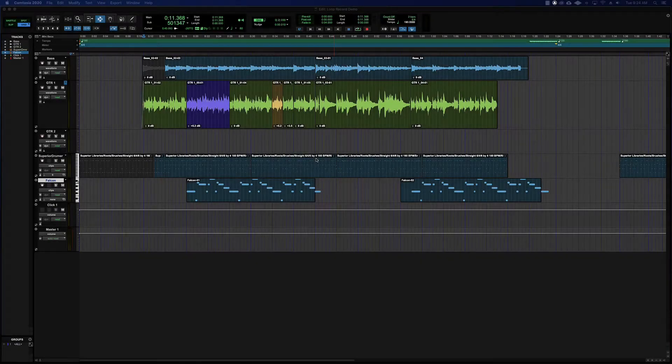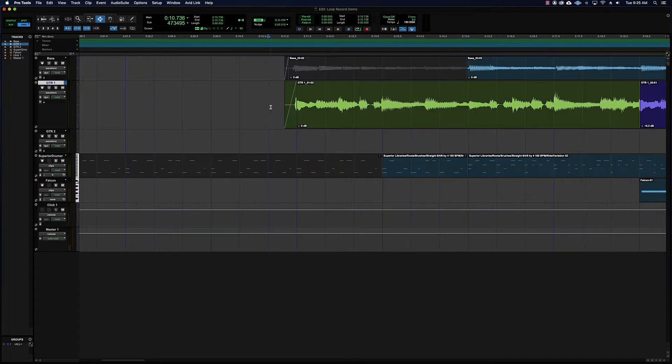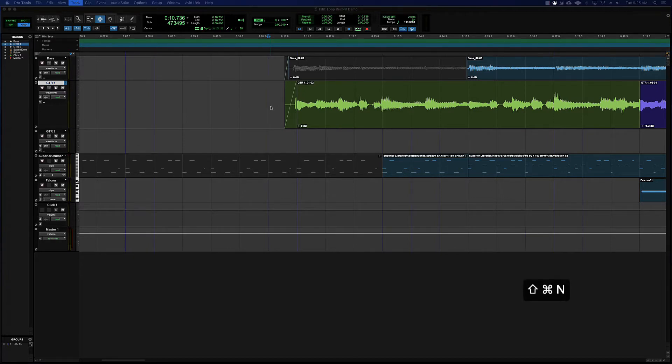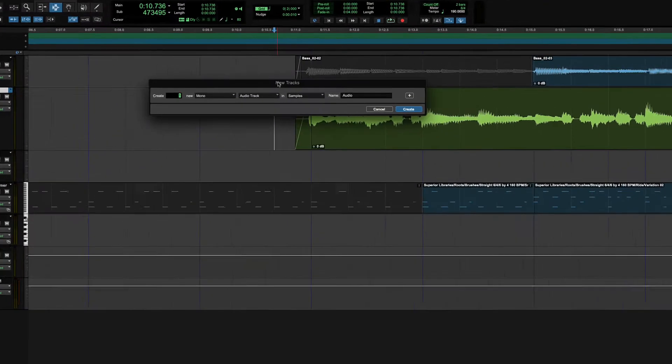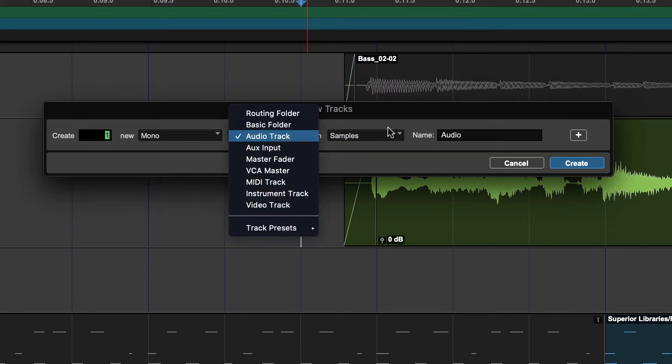Hey everyone, in this video we're going to talk about sample-based versus tick-based operation. Audio tracks will default to sample-based operation, and MIDI tracks and instrument tracks will default to tick-based. You can see what they're going to default to if you have the new track dialogue open.